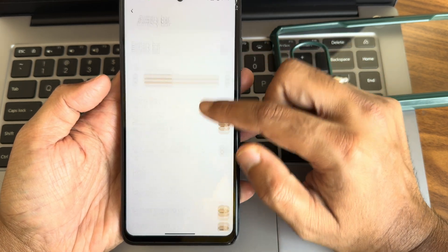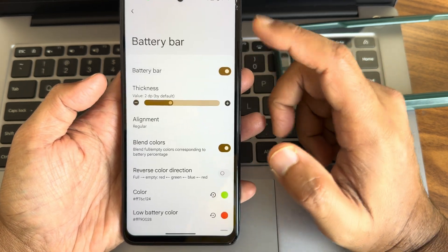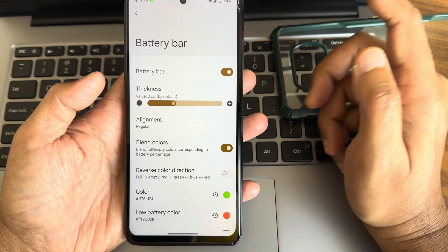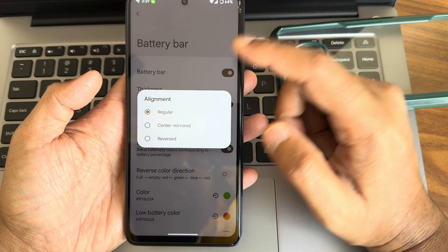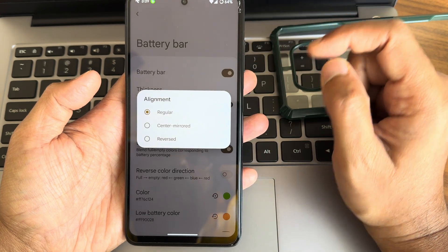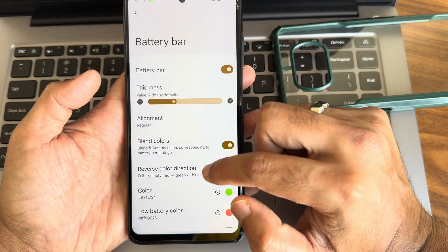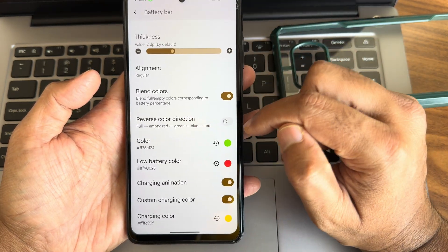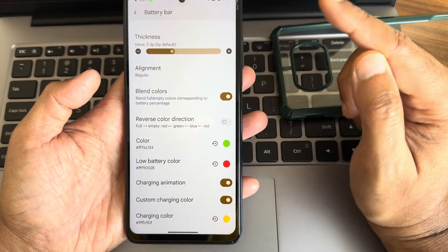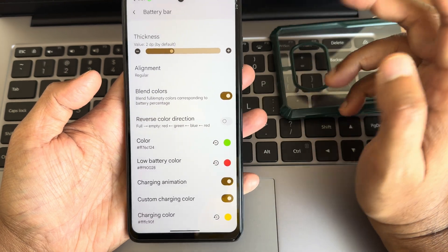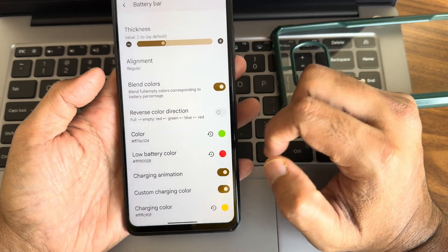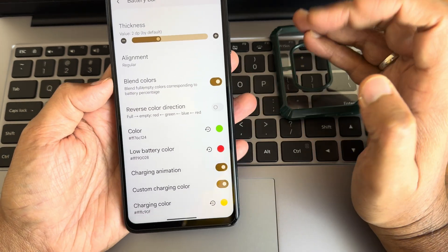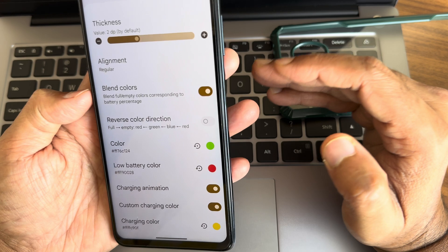Battery styles you can adjust from here. Battery bar is also available. Once you enable you get plenty of options. Thickness you can adjust, alignment you can make it center, reversed, and regular. There are some reverse color direction as you can see.